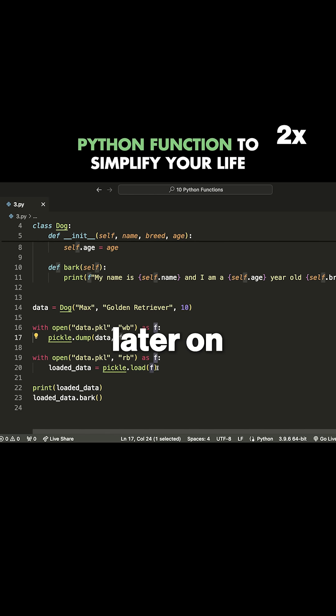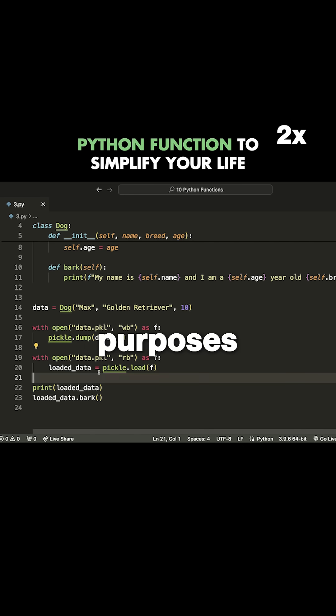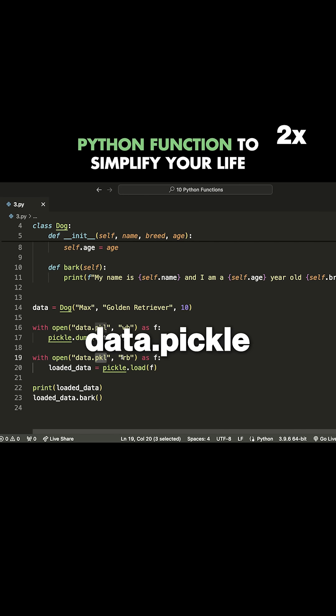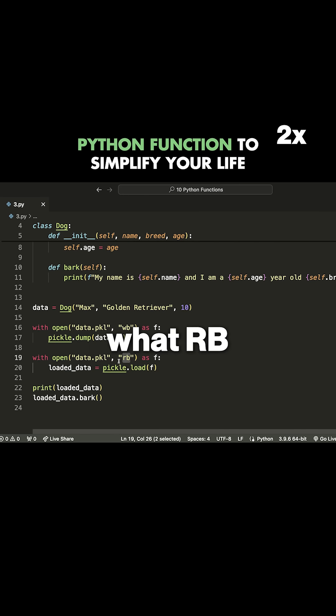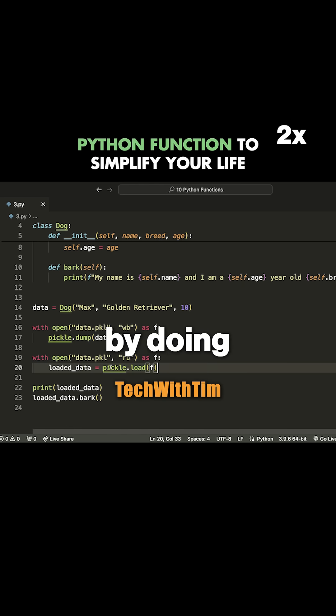Now later on, I can go ahead and open this file—we're just doing this for example purposes. So I can open data.pickle in the read bytes mode. That's what RB stands for, and then I can load in this object by doing pickle.load